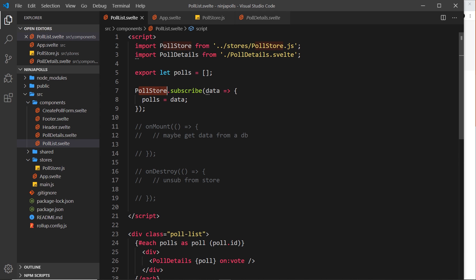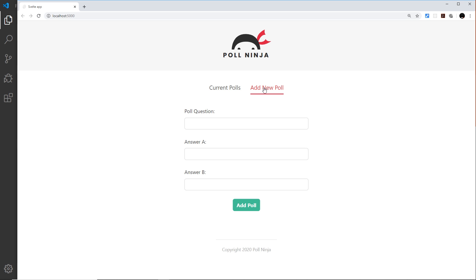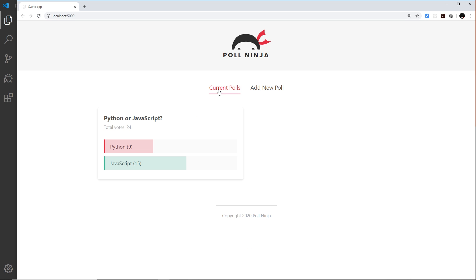Every time we create this component and it's rendered to the DOM again, we are subscribing to the poll store but never unsubscribing. So every time we go away from that component and come back, we're subscribing again and again. In the background we could have three, four, five, six subscriptions simultaneously going on, which might cause memory leaks in the future.